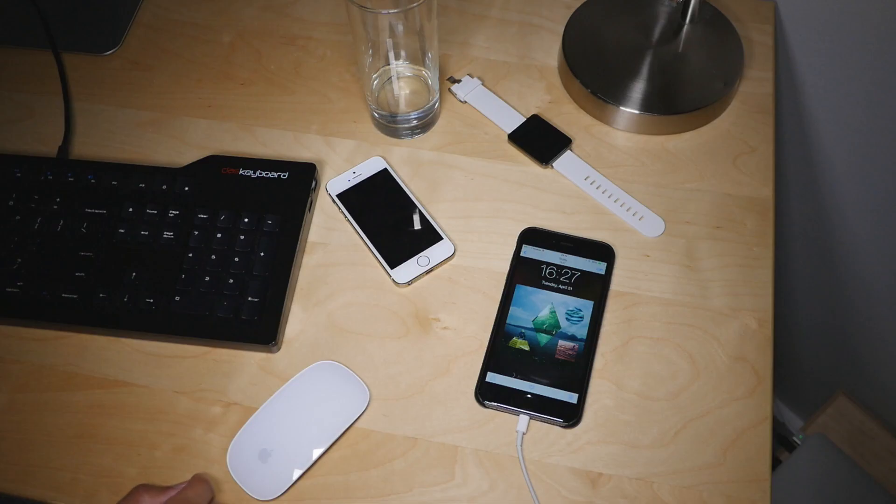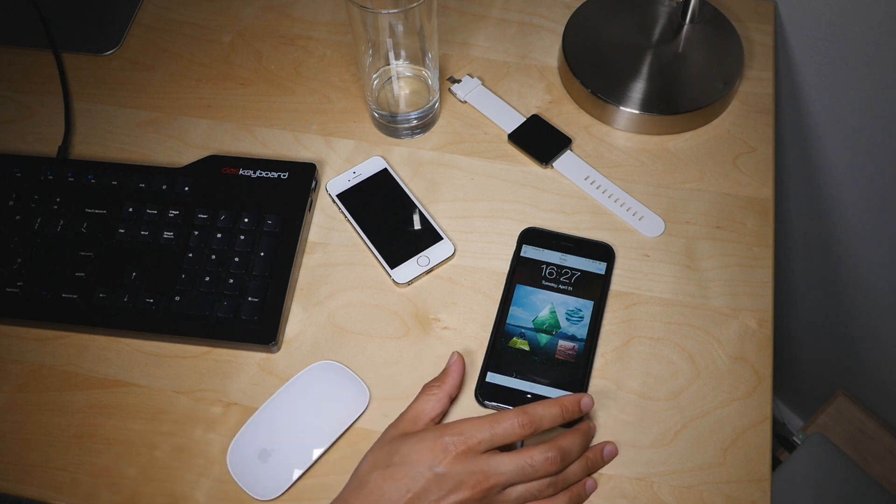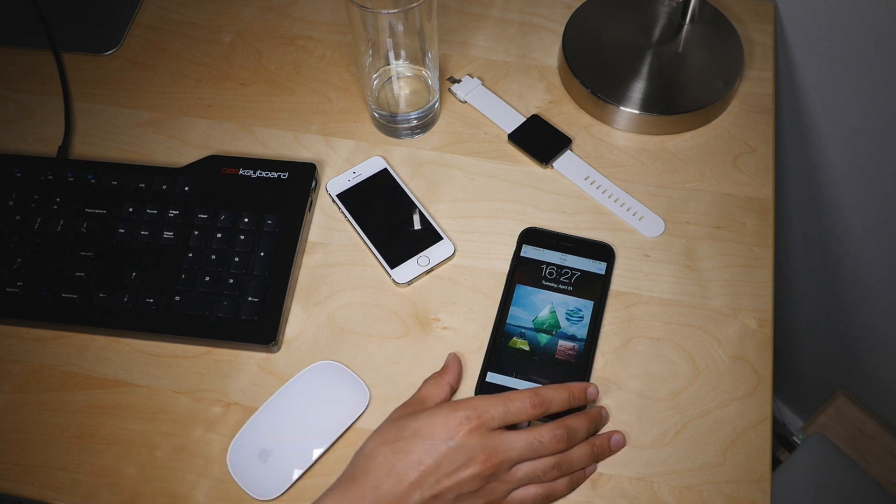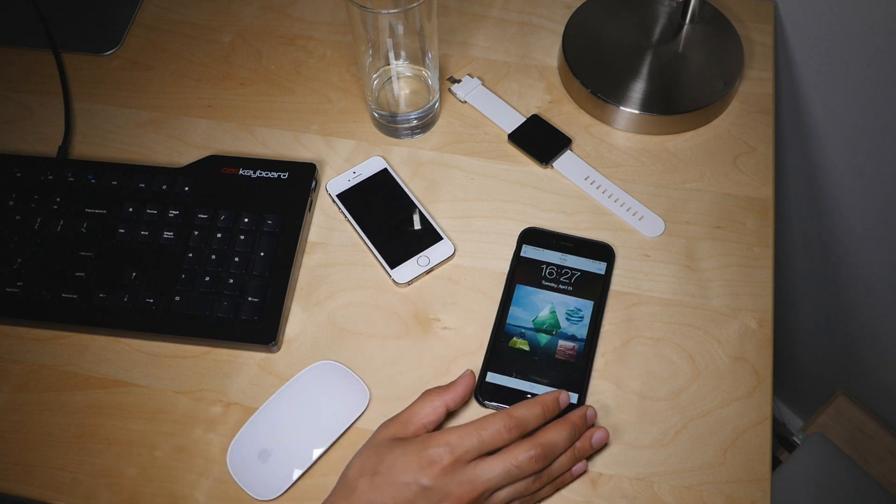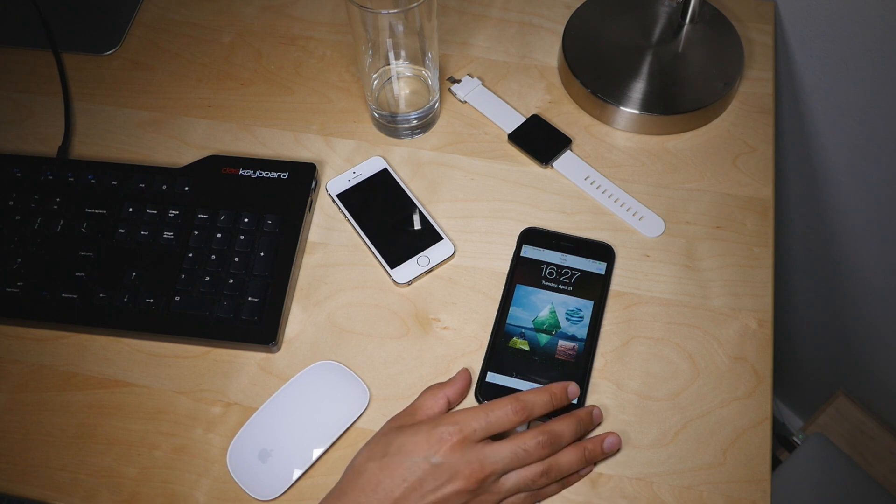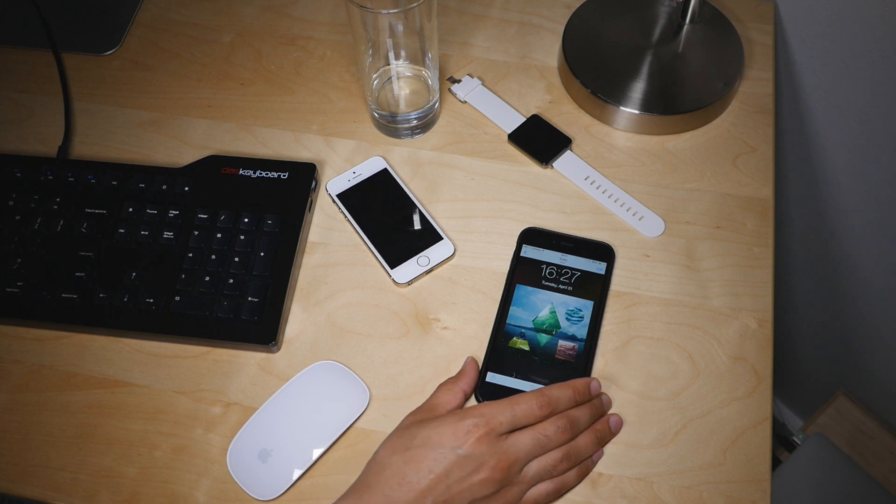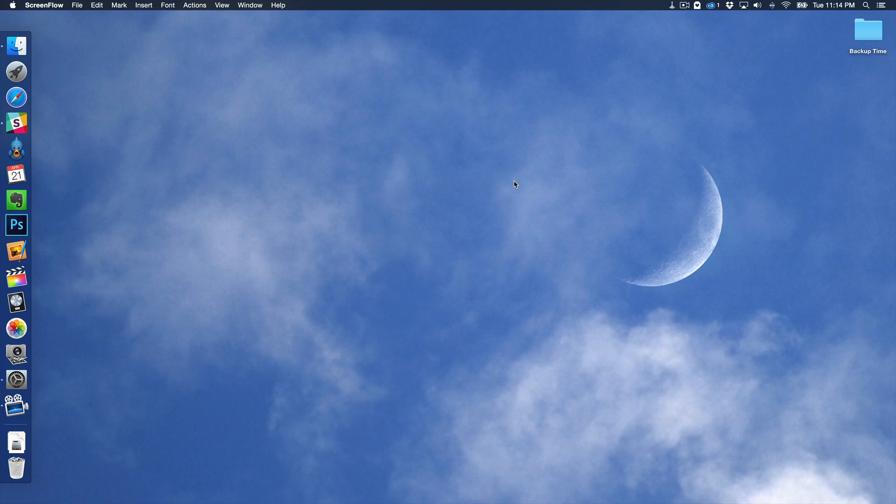What is up guys, this is Jeff Benjamin with iDownload Blog. I am a huge fan of AirDrop communication between iOS and the Mac and I like to send photos over from my iPhone to my Mac using AirDrop. That's great right? That's a great little function of OS X Yosemite and iOS 8.